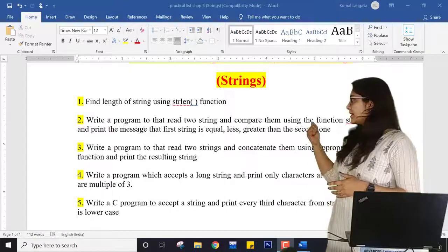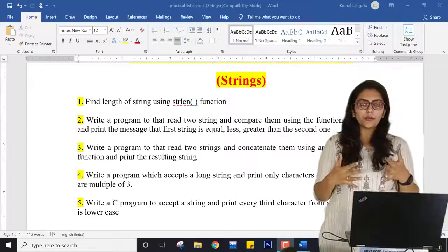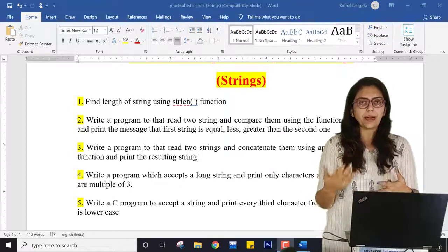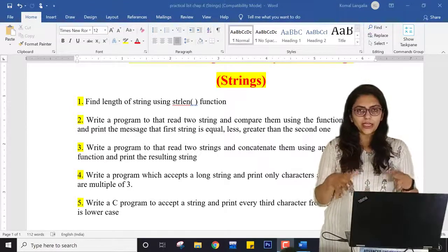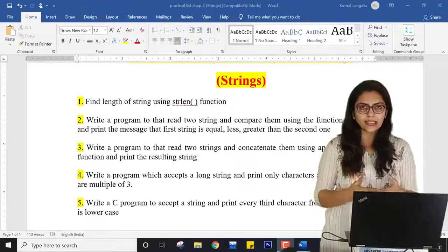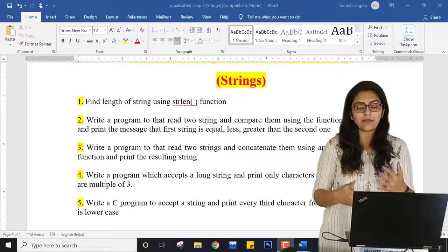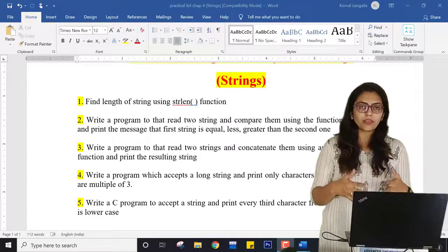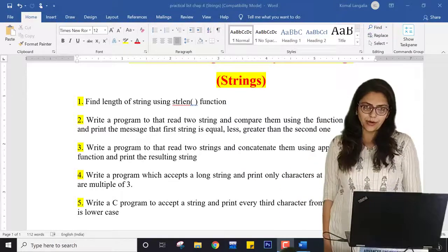Hello students. This is the practical list for strings. We are going to perform these practicals in order to understand how strings can be practically implemented and manipulated. We have already covered the built-in string functions: strlen, strrev, strcat, strcpy, etc. We have already covered them, and we are also going to perform these practicals.